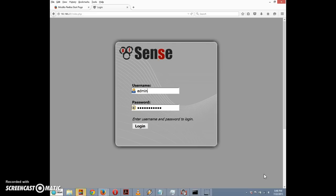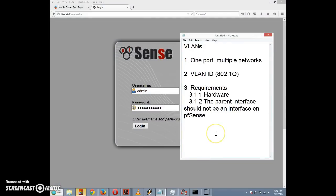First, some basic information about VLANs. Before the VLAN standards were developed, pretty much the only way to add additional networks was to add another switch — you were limited by your hardware. But with the development of the IEEE 802.1q standard, which defines the specifications for VLANs, you can have two or more networks on a single switch or port.